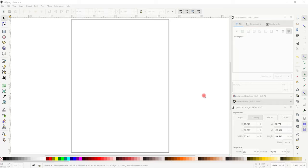Hi my lovelies, I hope you're all well. Today we are in Inkscape and I'm going to show you how you can create shadow offset layers on text and images so that you can bring them into Design Space and then create a shadow cake topper.